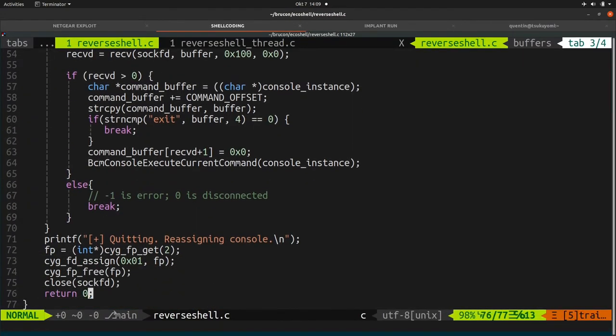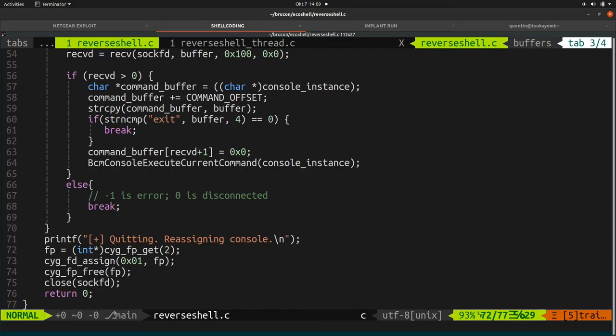A nice final touch is the exit call, which reassigns the I/O to the original handler. For example, if you're connected over serial or telnet when you get a reverse shell, you can't type anymore on those connections. So you need to reassign the I/O back to the specific handler.